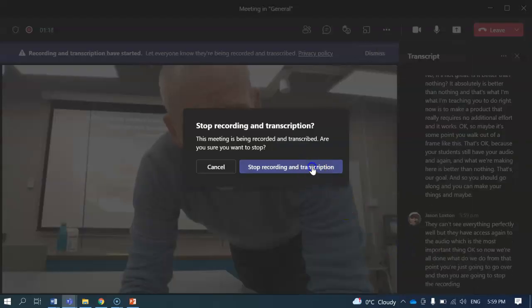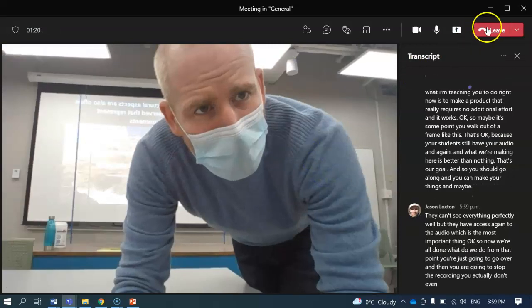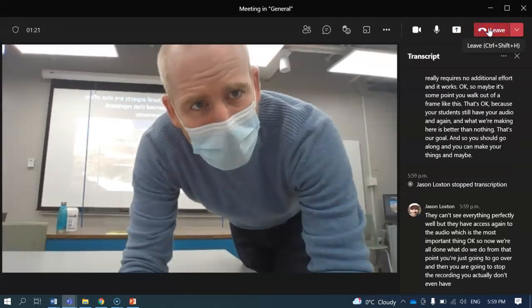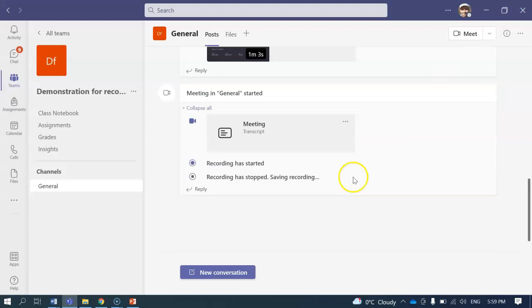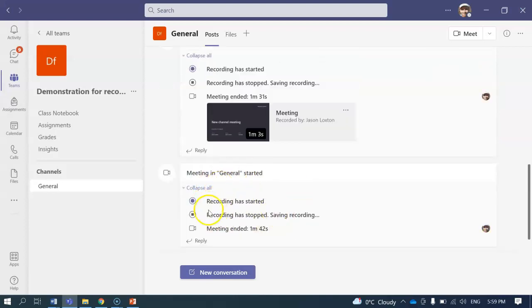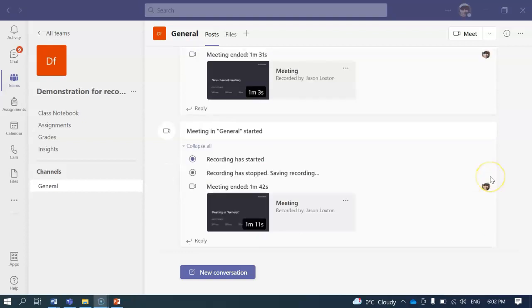You actually don't even have to stop recording — I think you can just hit leave the meeting. Once you leave the meeting, it's going to take a moment, but you're going to see down here the video pop up. It takes a second to process, so just give it a minute. Once it's done processing, go ahead and click on that link and it'll open up in your browser.